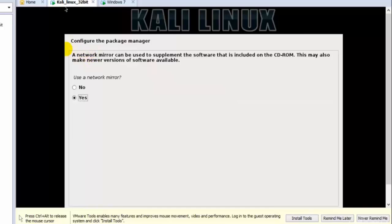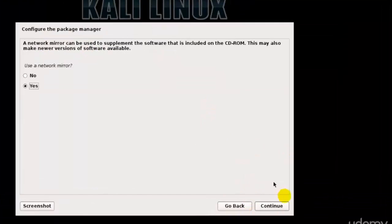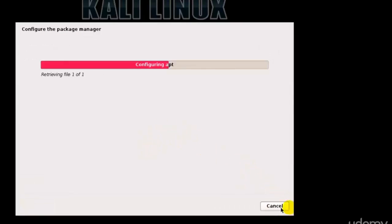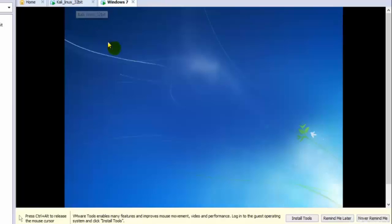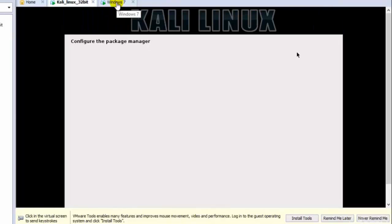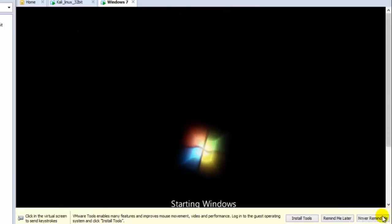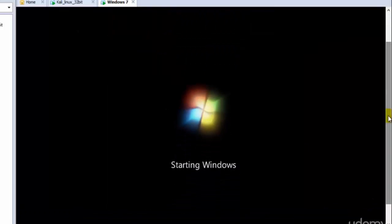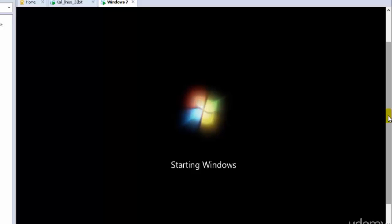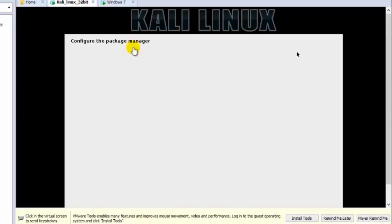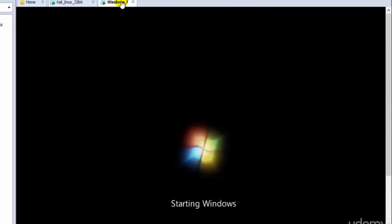Okay, so we have our Kali Linux installed. Let's go ahead and check it over here. Let's wait till these things get installed. It seems like our Windows 7 has started. Make sure that you install the VMware tools before you go and start anything or practicing anything, because we need the VMware tools for lots of things.